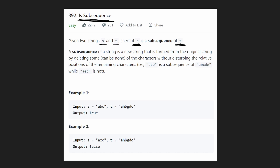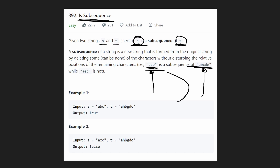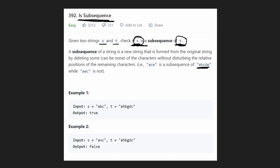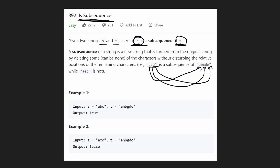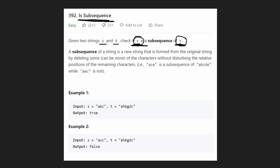So first you have to understand what a subsequence is. To say that s is a subsequence of t basically means that all the characters from s can be found in t in the order that they're given. So 'ace' — a, c, e — can be found in this string by eliminating some characters. You take the a, you can find it in the first position; you take the c, you can find it in the third position; and you take the e, you can find that in the last position. We're not required to use every character, so we get rid of the b and the d, and then you can see that the string becomes 'ace' — therefore 'ace' is a subsequence of t.